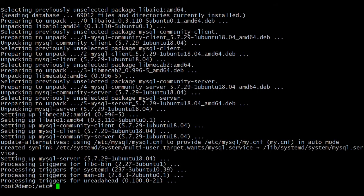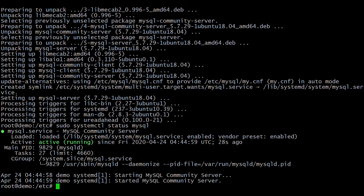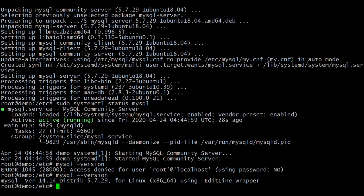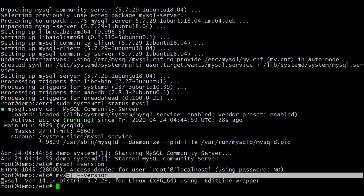Let's verify the MySQL service is running. Here you can see that MySQL 5.7 is installed and the MySQL service is running fine. Let's also verify the MySQL version. Here you can see that the MySQL version installed is 5.7, which is the latest.